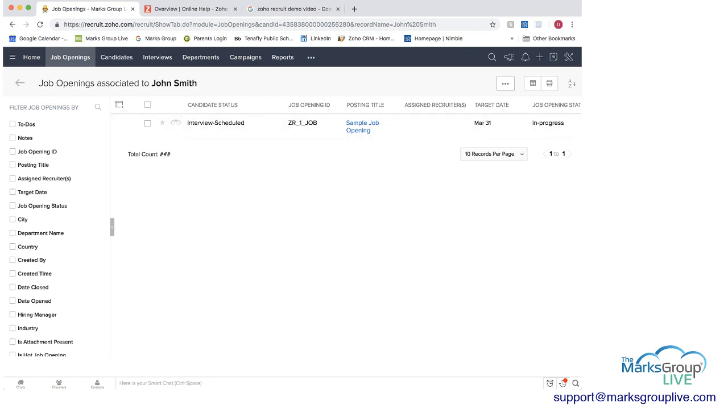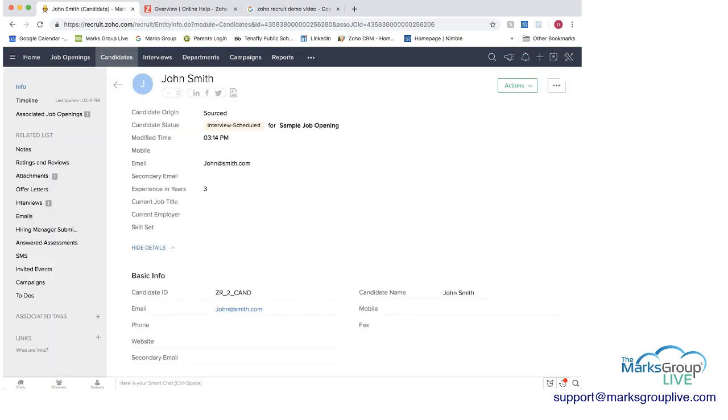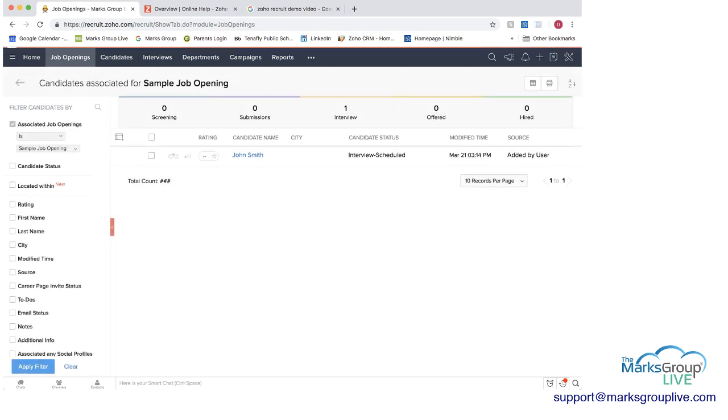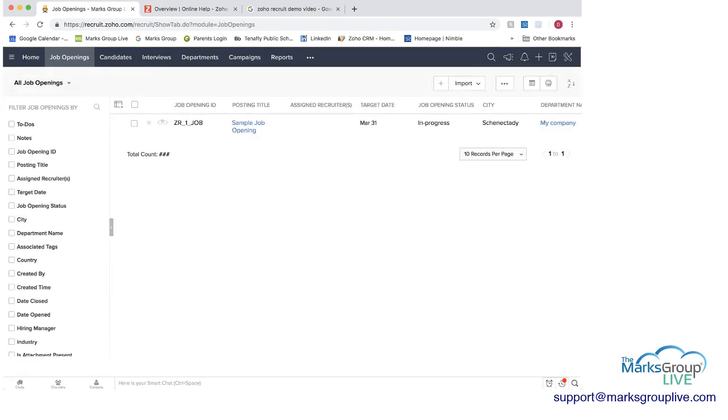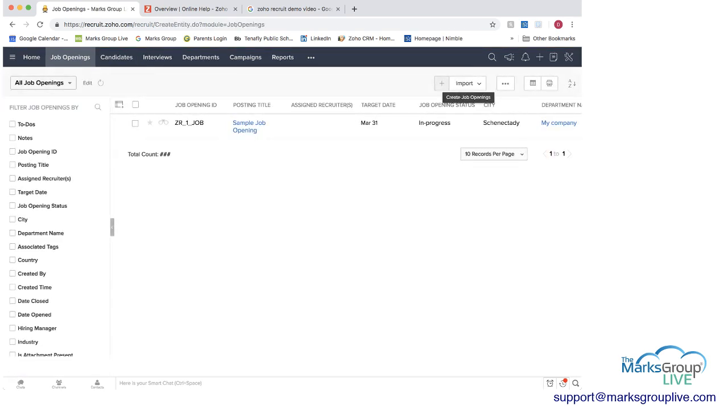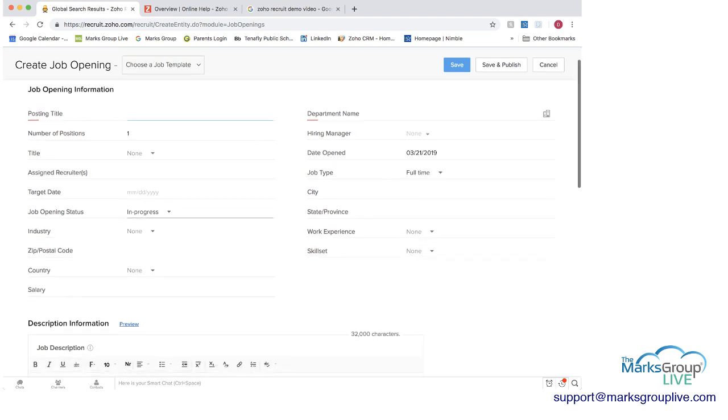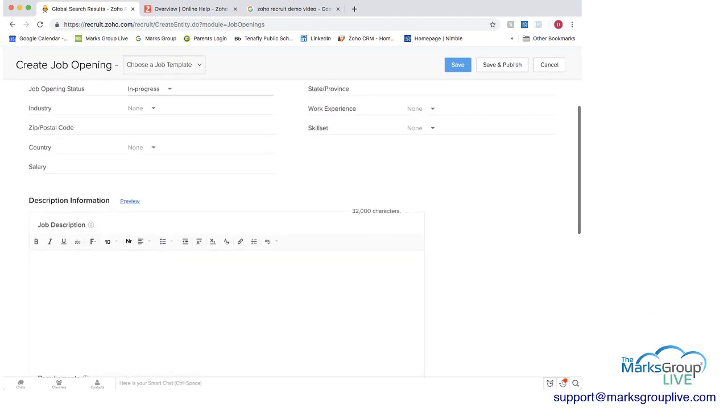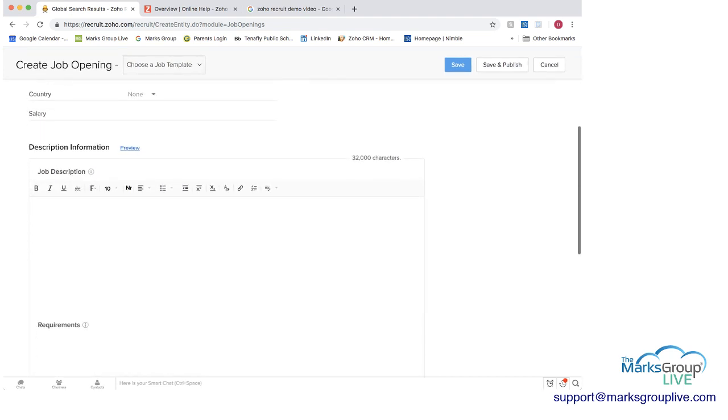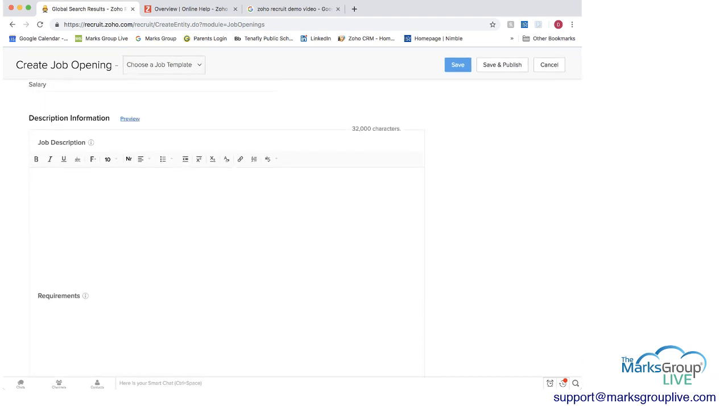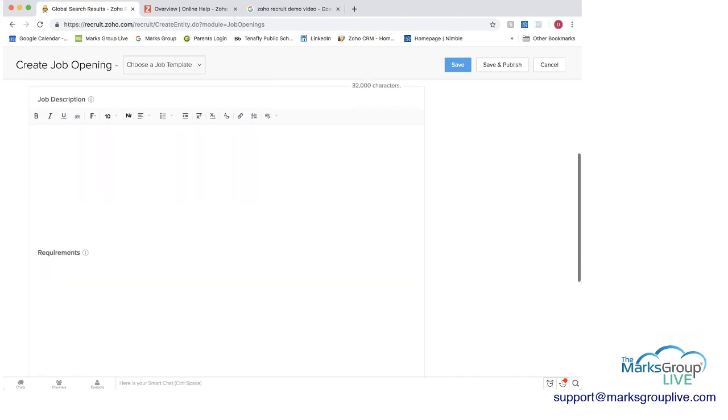So here let's go back to let's go back to job openings and then I can show you if you click on the plus sign to create the job.